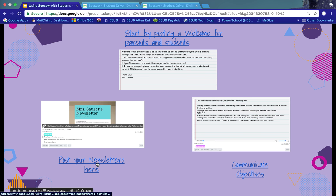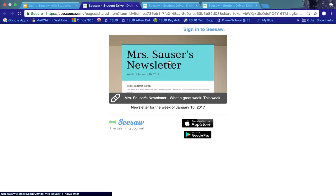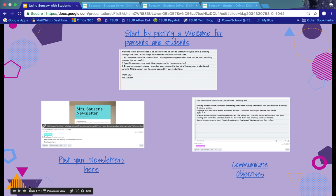Another way to get started is to post your newsletters into Seesaw. I created this newsletter in s'more.com and then posted it as a link. What I like about that is that parents will start to recognize the structure of your newsletter and know immediately that it is your newsletter. Once they click on it in Seesaw, it takes them out to the S'more newsletter page — so you can use other apps and upload them into Seesaw as well.